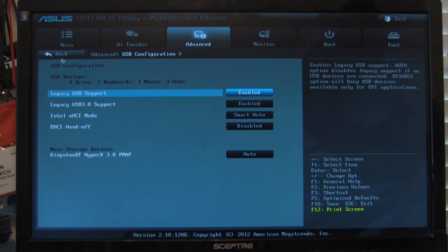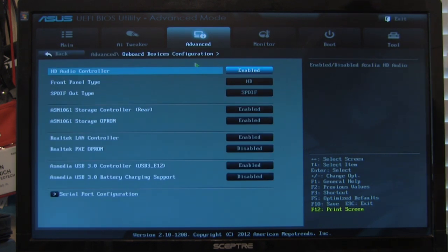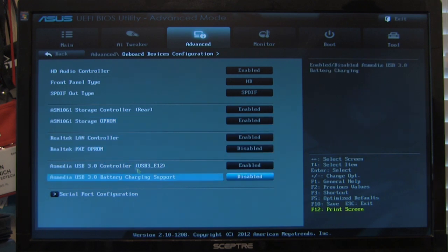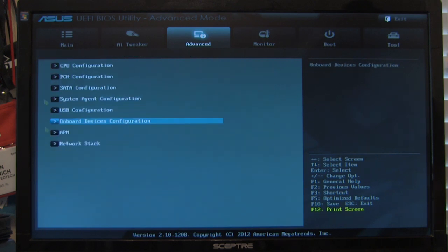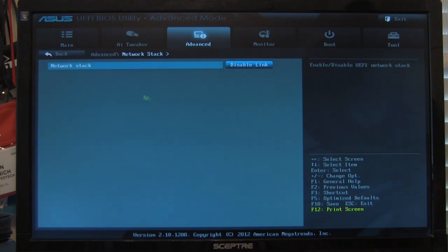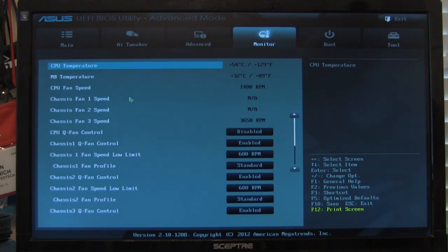USB, pretty self-explanatory. Onboard devices, again, there's nothing here that's out of the ordinary. APM, advanced power management. And of course your network stack. So this is letting it know whether the UEFI is going to enable the network stack or if it's going to use just the one that's in the operating system.